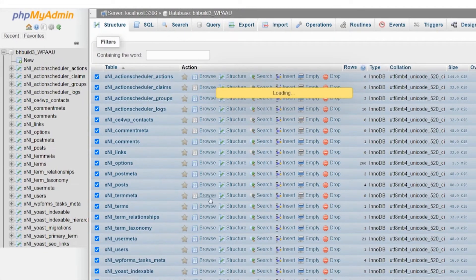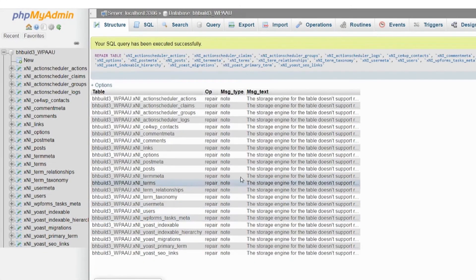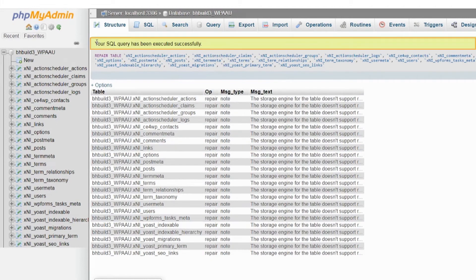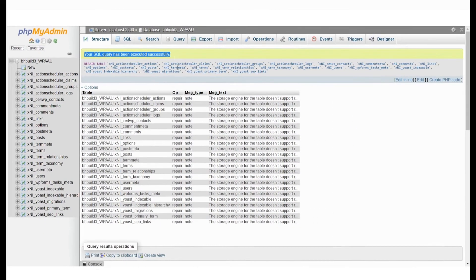Once that action is completed, you will see a message confirming that your SQL query has been repaired successfully.